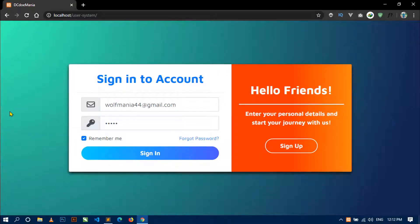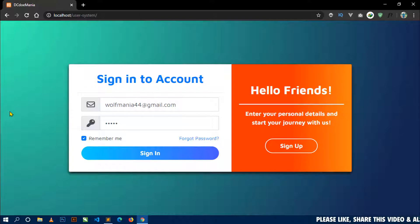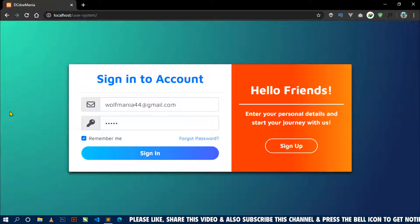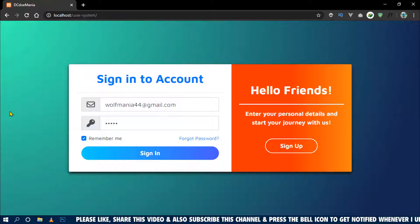Hello all, welcome back to my channel. I am Sahil and I was developing a project — a user management system with admin panel. I have already completed the user area of the project. Now from today I am going to start working on the admin panel. This is the 20th video of the project, in which I am going to show you how to design the admin login page.